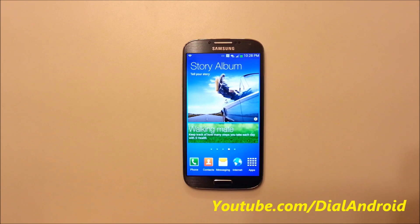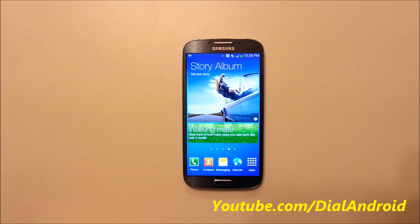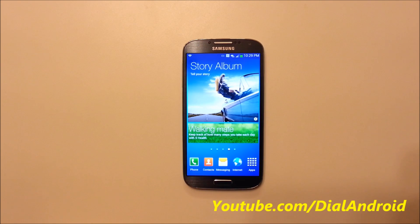Hello friends, welcome to Dial Android YouTube channel. In this video, I am going to show you how to factory reset your Samsung Galaxy S4.